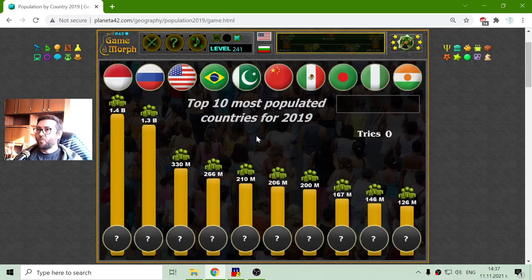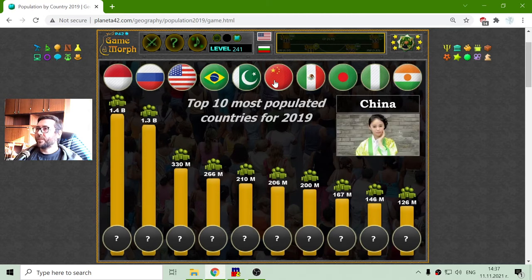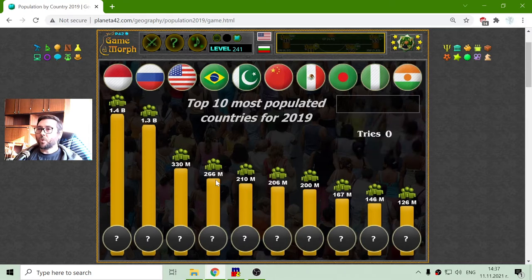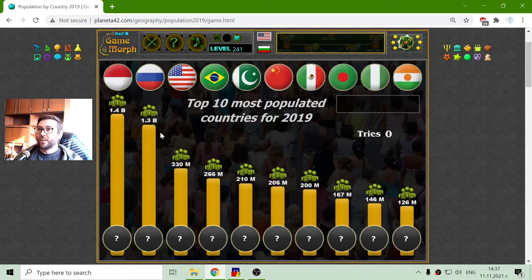At the top I have the countries with a representative person from each country, and at the bottom I have the scale with the approximate number of people for each country. This is for the year 2019, but in the last two years I think that arrangement remains, where India and China may shift in the scale.